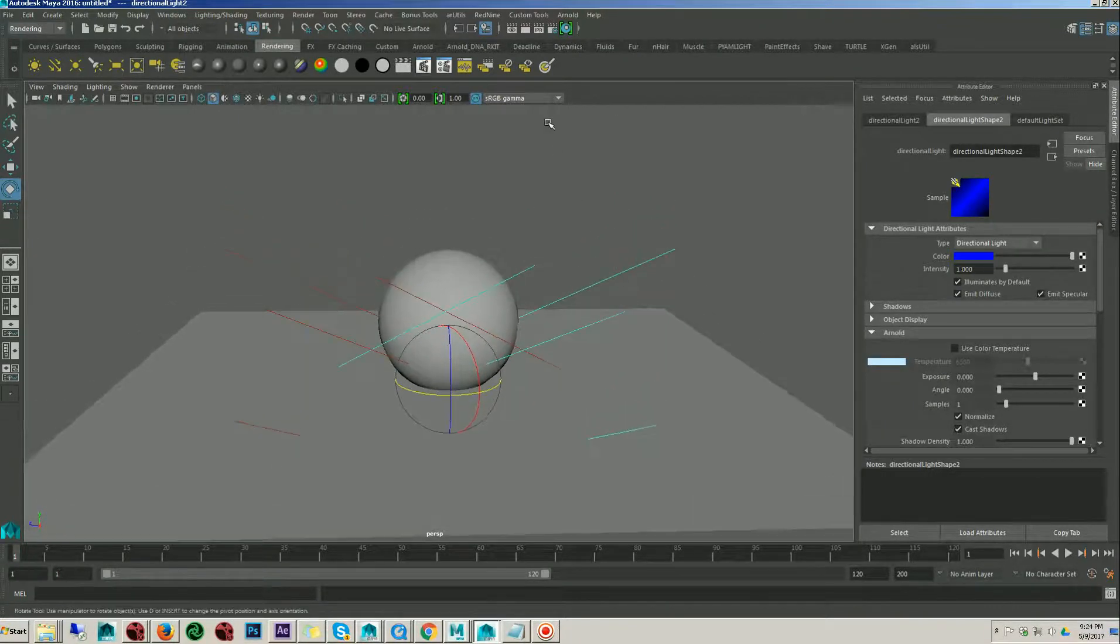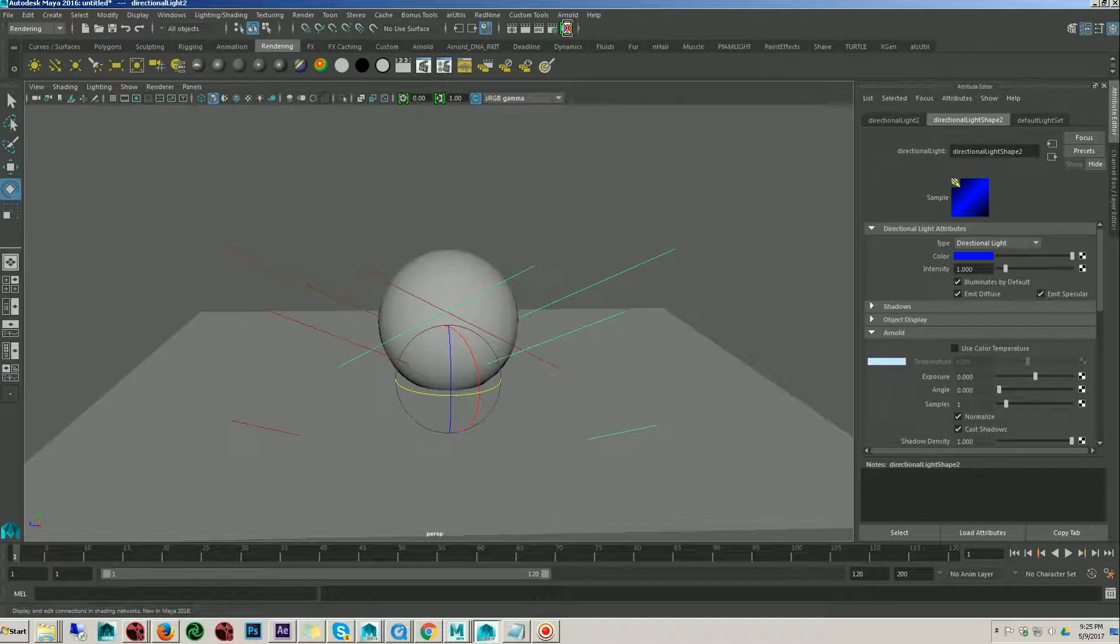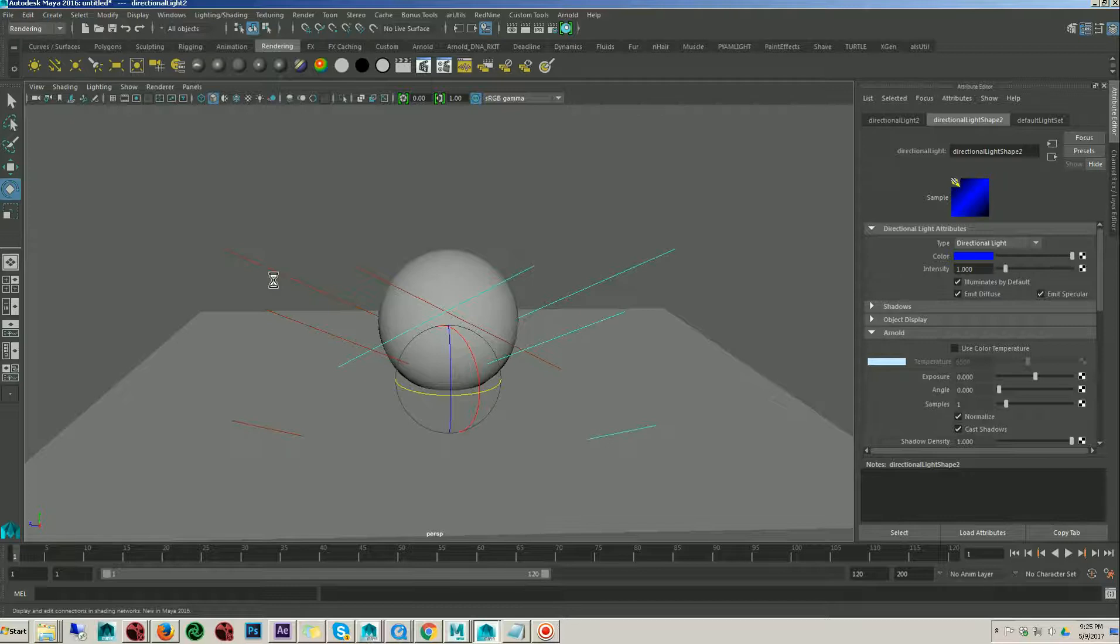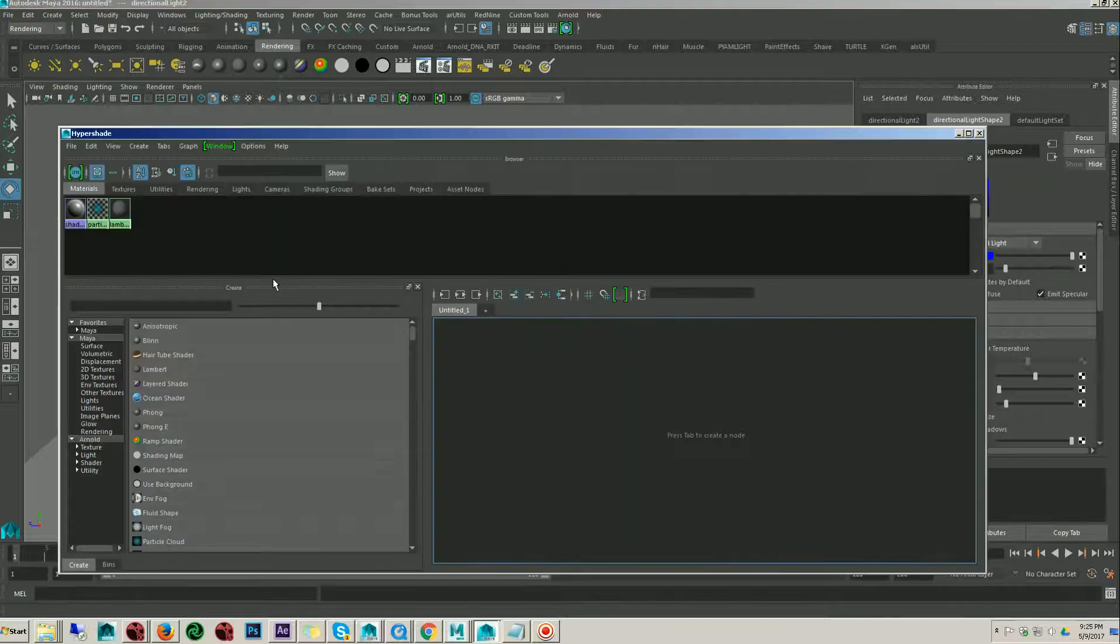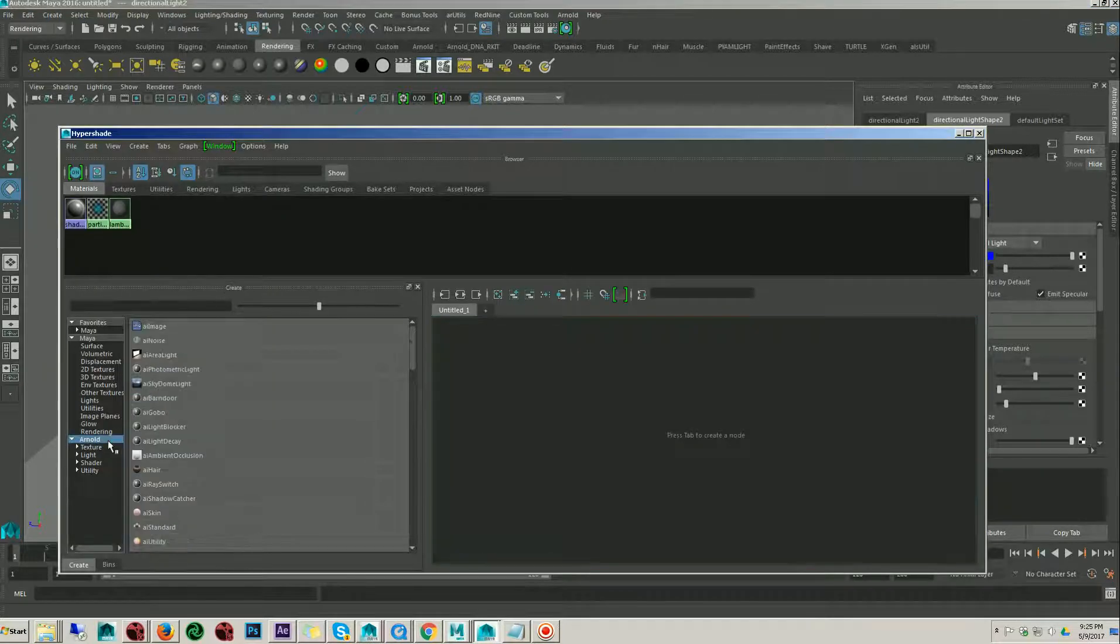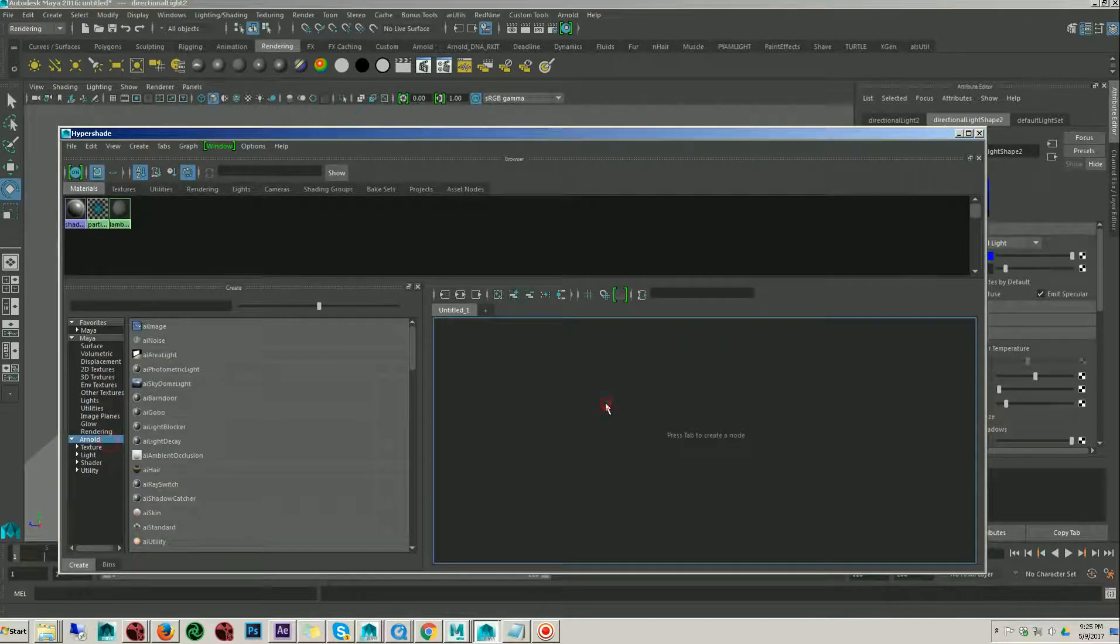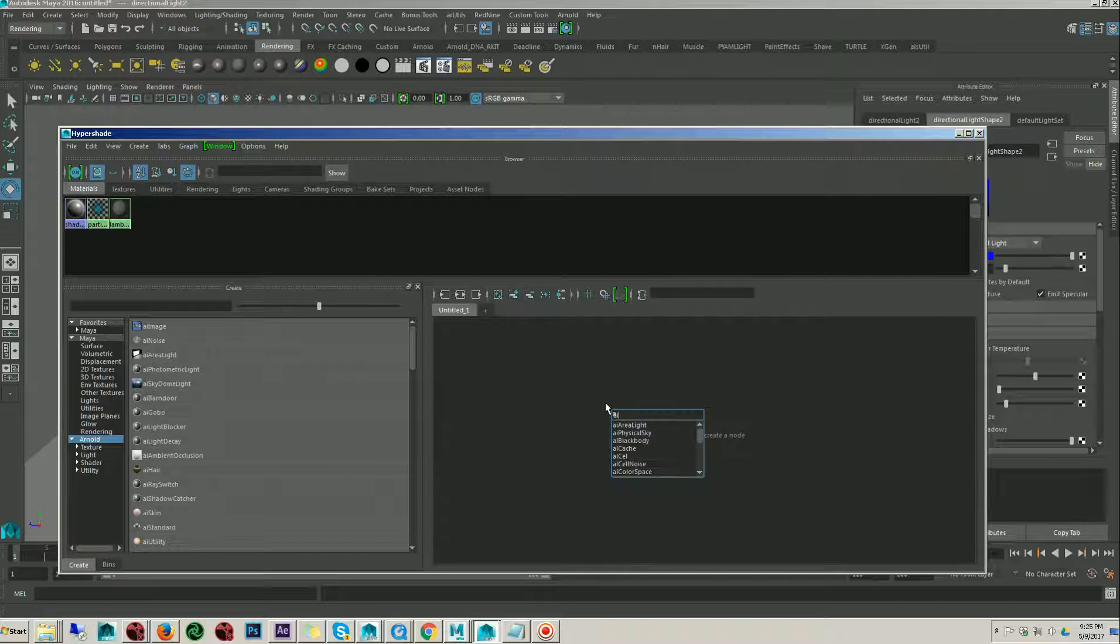Going to the hypershade because I didn't assign the AL standard shader to the object. In Arnold, if you search for AL surface, here is the AL surface shader.